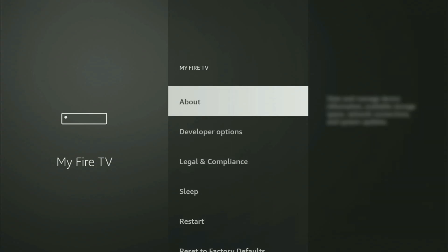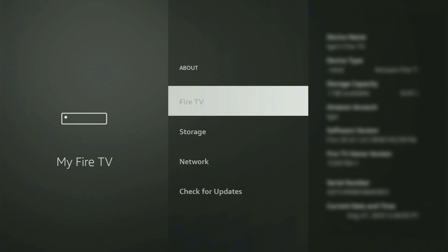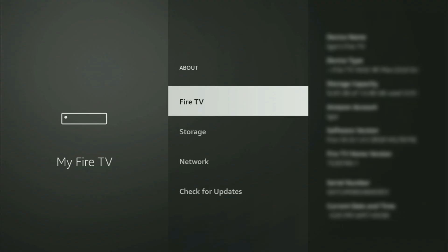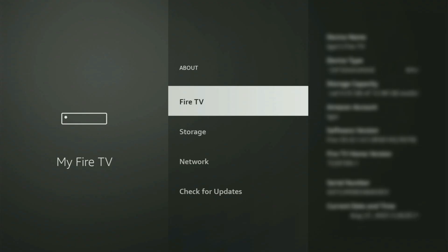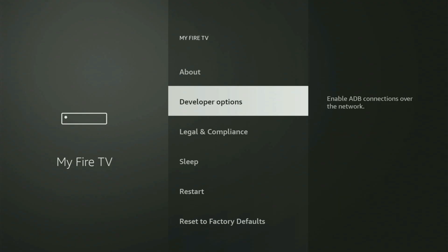Just go to About, select Fire TV Stick, and now you have to start clicking on the middle button on your remote — and do it fast. As you can see, now at the bottom it says you are already a Developer. In your case, it's going to say that you have become a Developer now. If we go back a bit, you will finally see Developer Options.